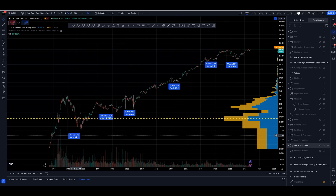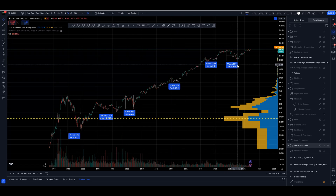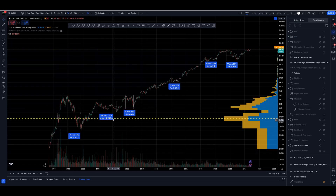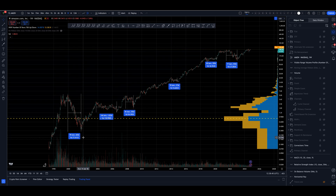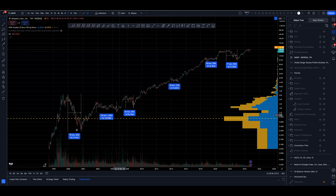We can look at the time frames these corrections take as well. I have a saying which I often talk about when discussing counts: what we don't give up in price, we give up in time. So if we're not going to implode 90-odd percent, the correction will likely drag out longer, and if it drags out much longer in time, the correction is likely to be less severe.